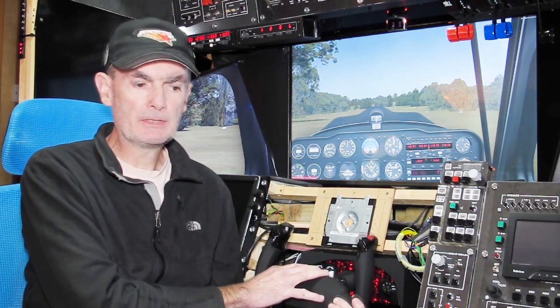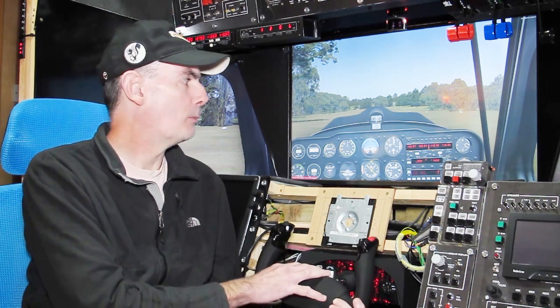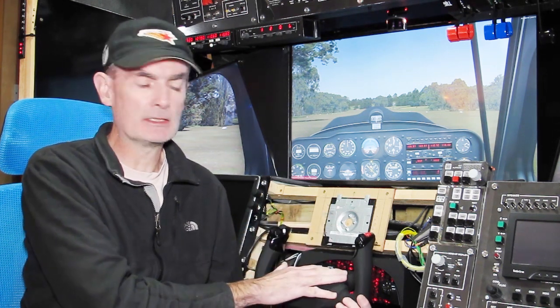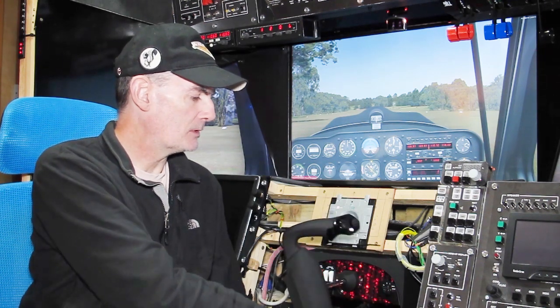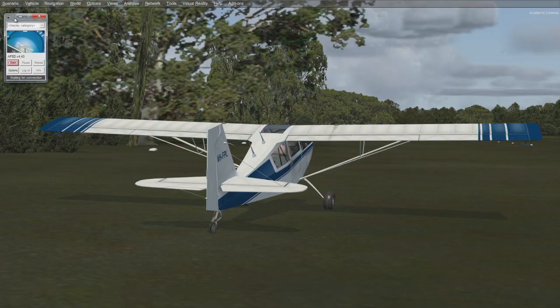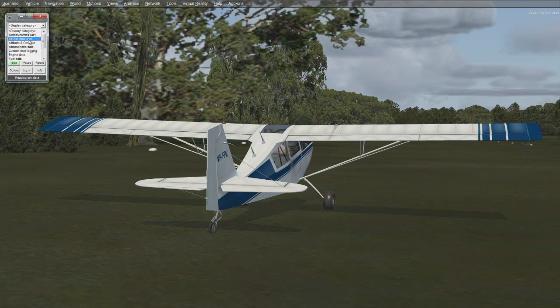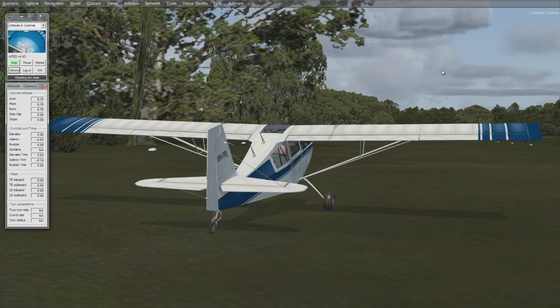We can delve deeper by looking at the actual variables inside FSX or P3D and examine the positions of the control surfaces more reliably. We can rely on those numbers as an accurate reflection of what the aircraft model is being asked to do as a consequence of the position of the physical yoke. You can monitor those internal variables in a number of ways, but I use a free program called AFSD, which allows access to a comprehensive set of the internal FSX and P3D variables.